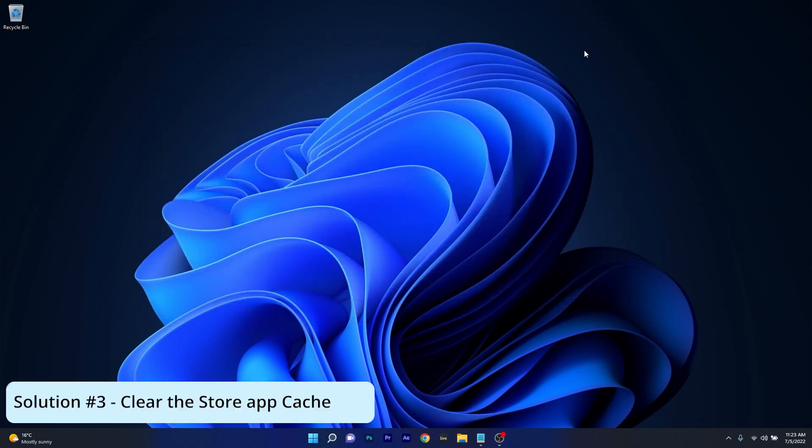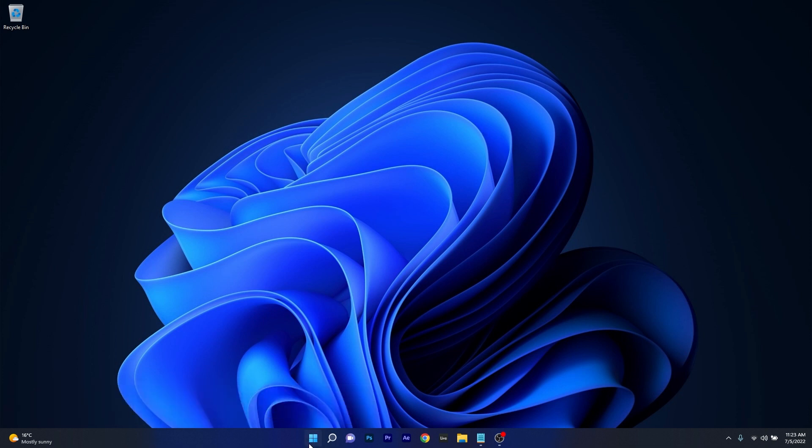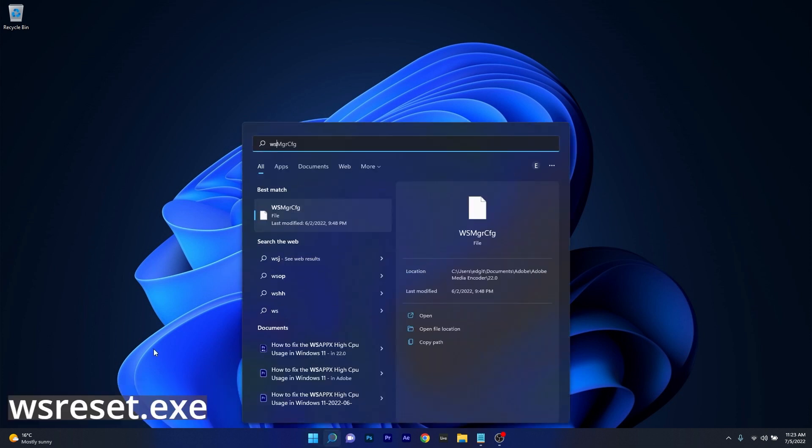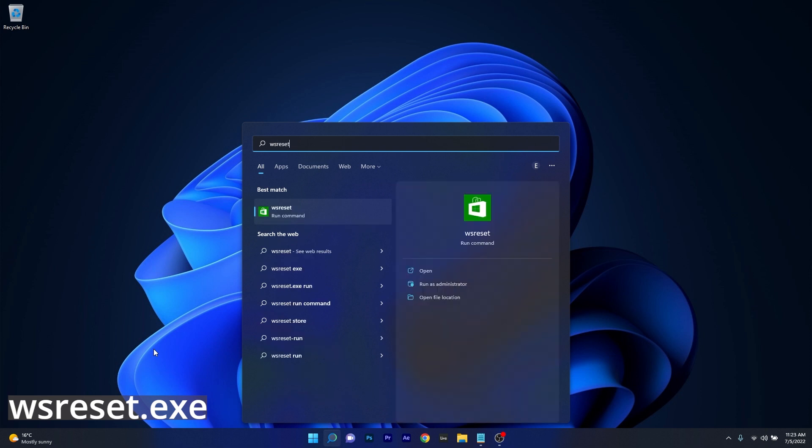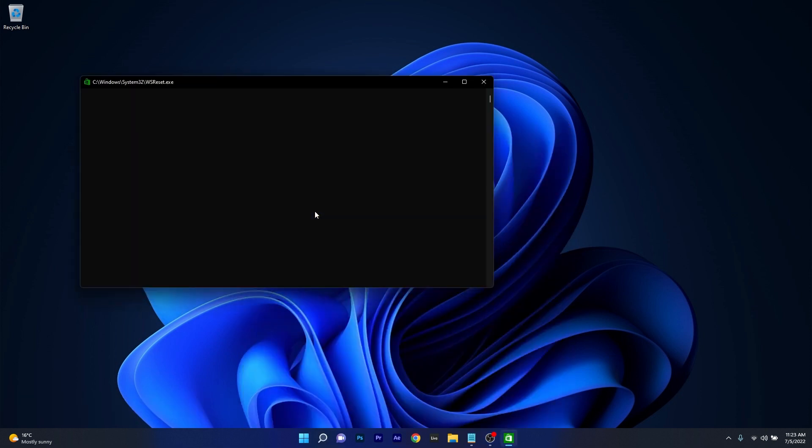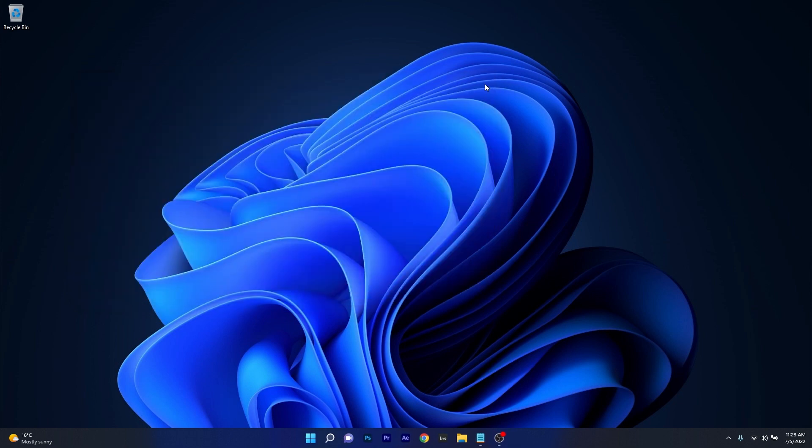Another useful solution is to clear the store app cache. To do this press the Windows button then simply type wsreset.exe and then select it as a run command from the search result. This will clear the Windows Store app cache and reset the application as well. You can then restart your computer and check if the problem still persists.